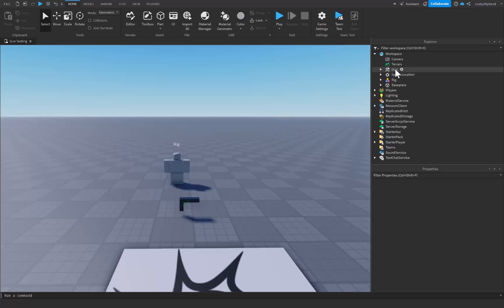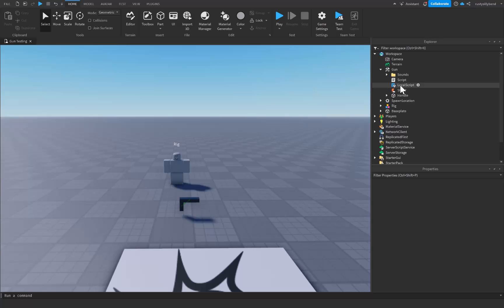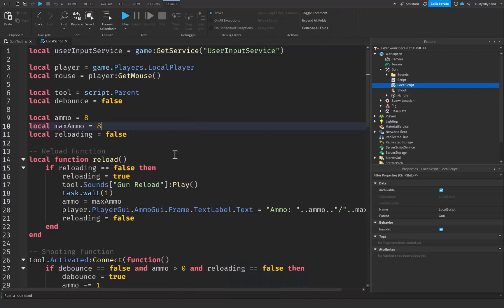To start off, let's go over right up here inside of our workspace to where we have our gun tool, and we just want to open this up and go to the local script. With the local script, this is where everything is being handled on the client. Let's go ahead and double click on this to open it up and we can get scripting.